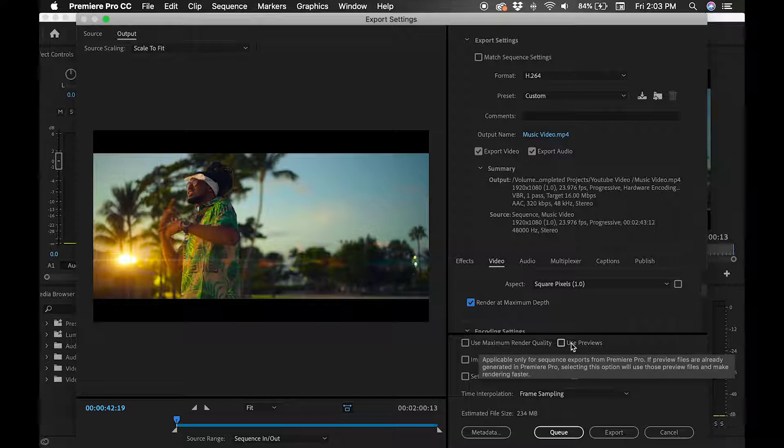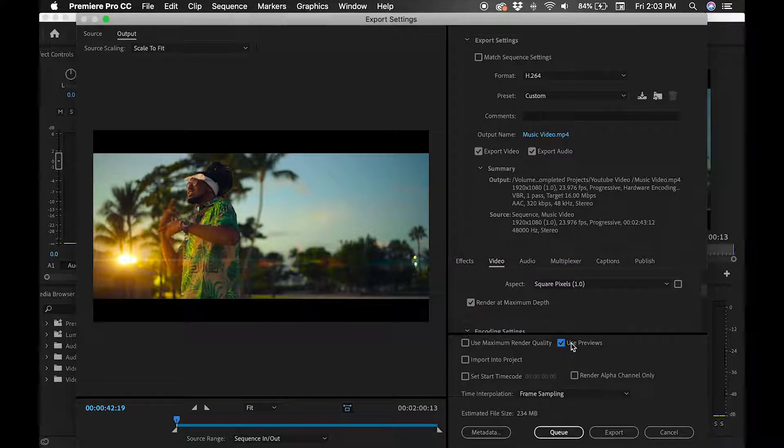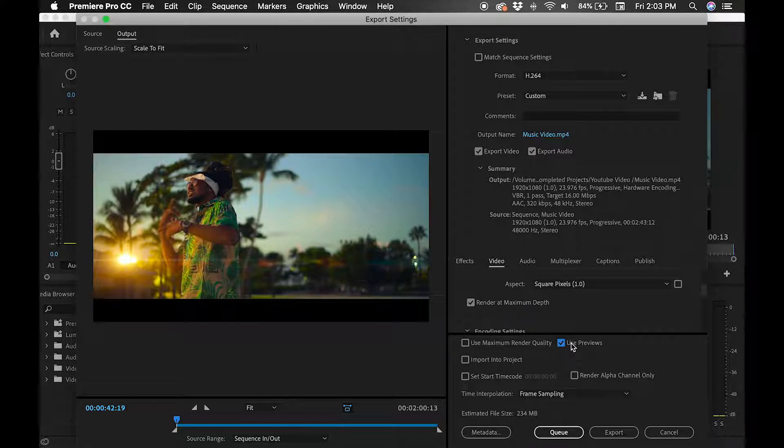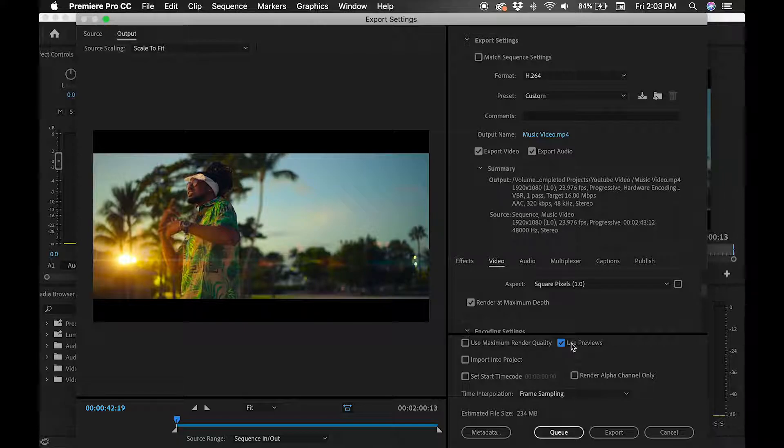Once you have your video rendered out, you want to hit use previews. What this does is basically just uses the pre-images that you would have already rendered. And this helps speed up the entire render session.